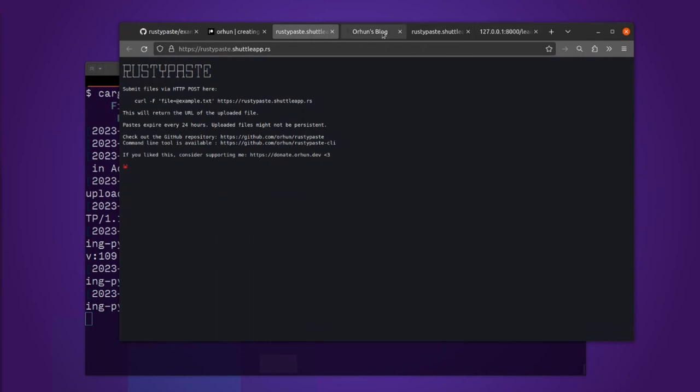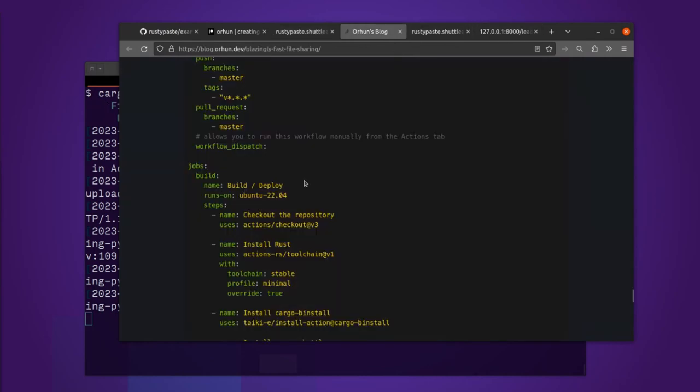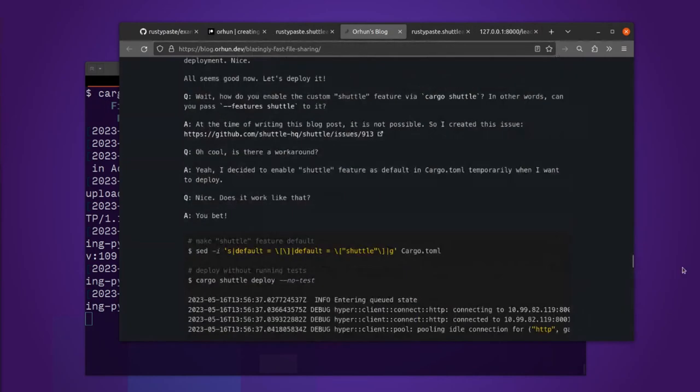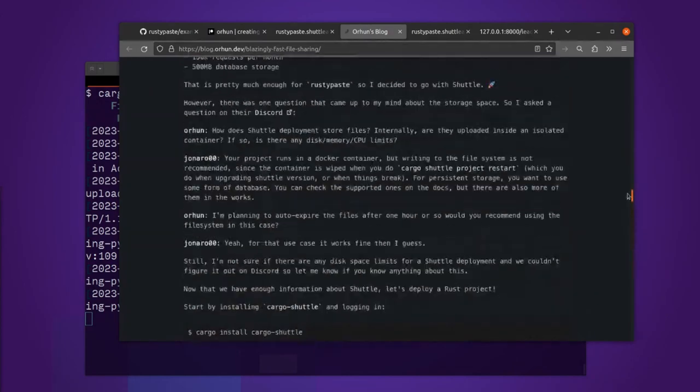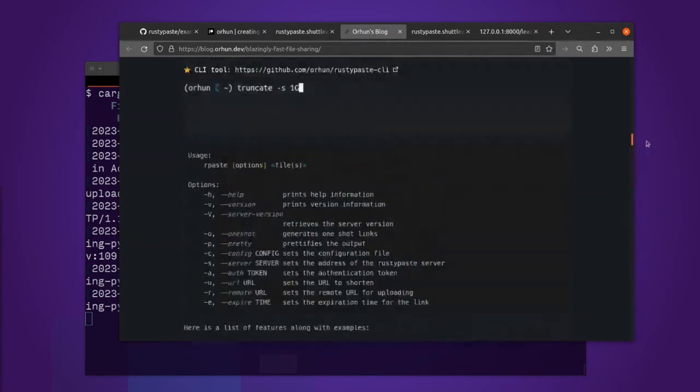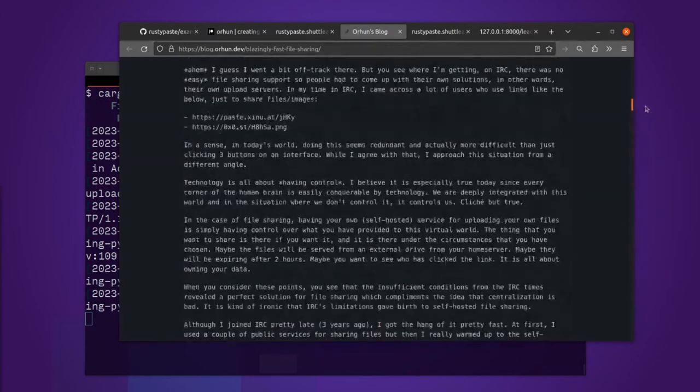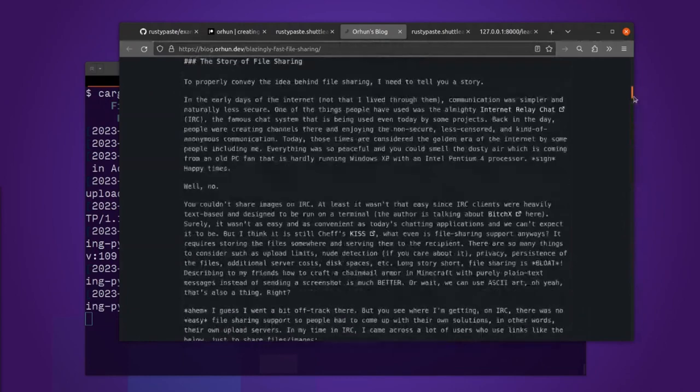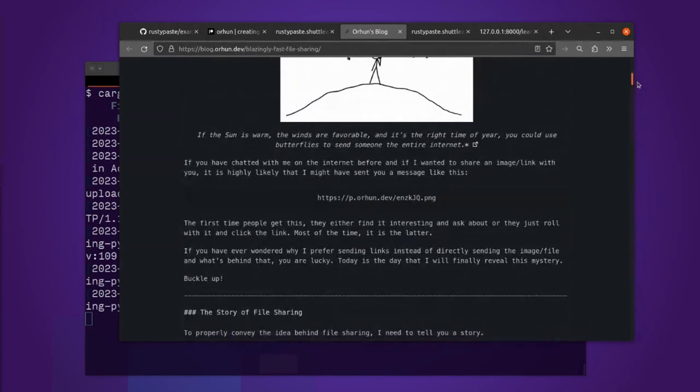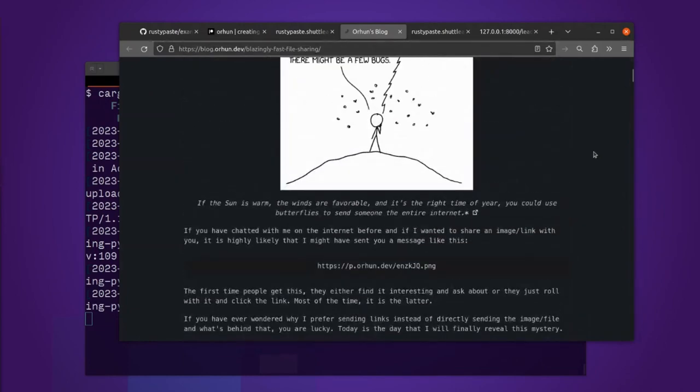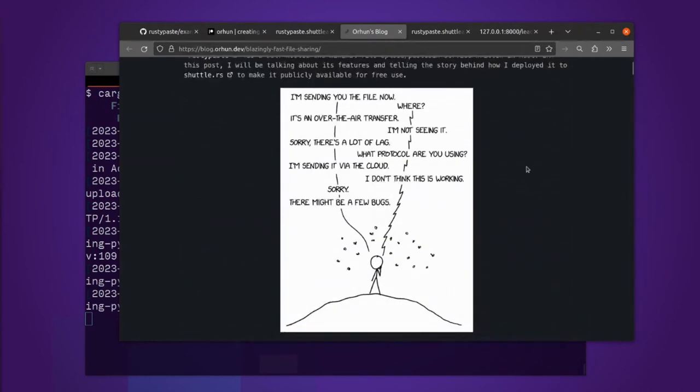Okay. So that's Rusty Paste. Again, check out Orhun's blog where he explains the development of the system in detail. And I expect that I will see many more projects in the future. Bye bye. See you next week, by the way. I'll follow this week in Rust.